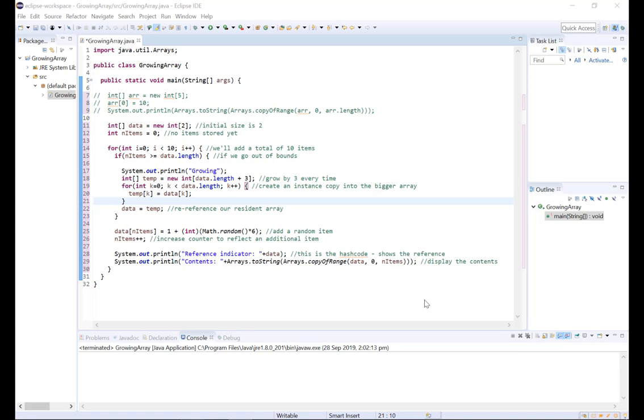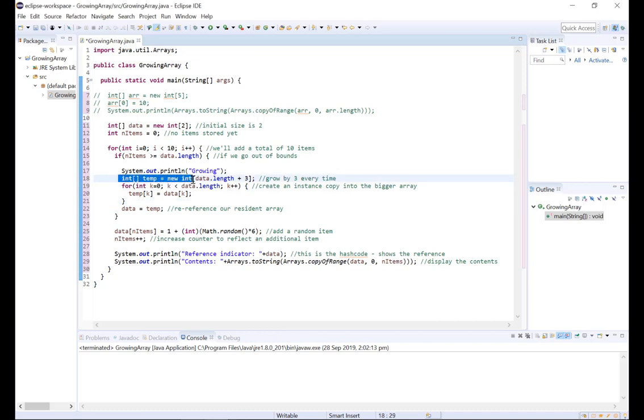So when our array is full, we're like the hermit crab with a shell that's too tight. He needs to find a bigger shell and we need to create a bigger array. Now we can do that by creating a new temporary array and setting its length to be larger than that of our original data array.